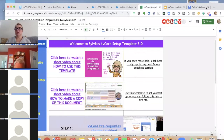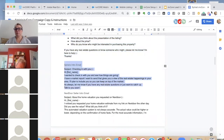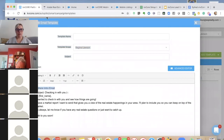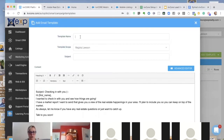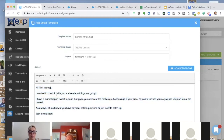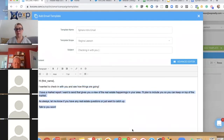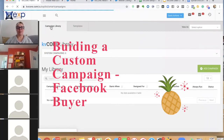The last template is a sphere intro email. The name is 'Sphere intro email,' the subject line is 'Checking in with you.' The body basically says: 'Hey, I'm checking in with you, how are you doing, do you want to catch up sometime? And by the way, I'm sending you a market report.' That's the first campaign email for your sphere.